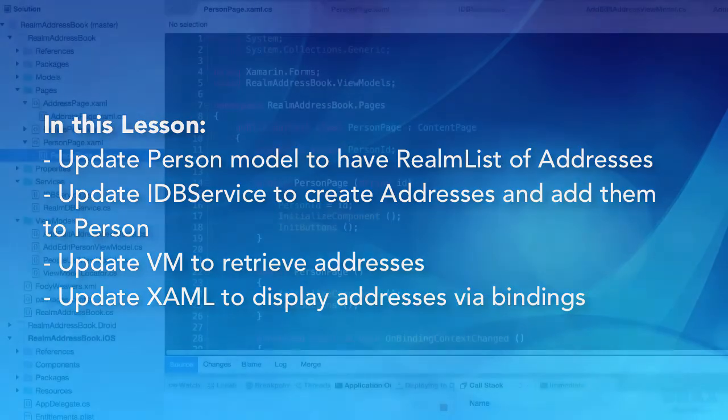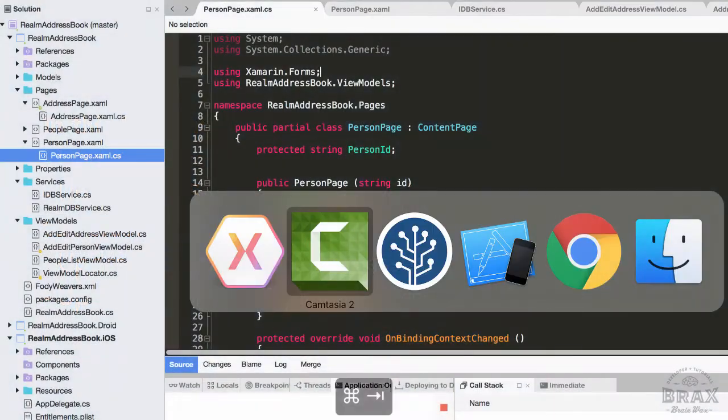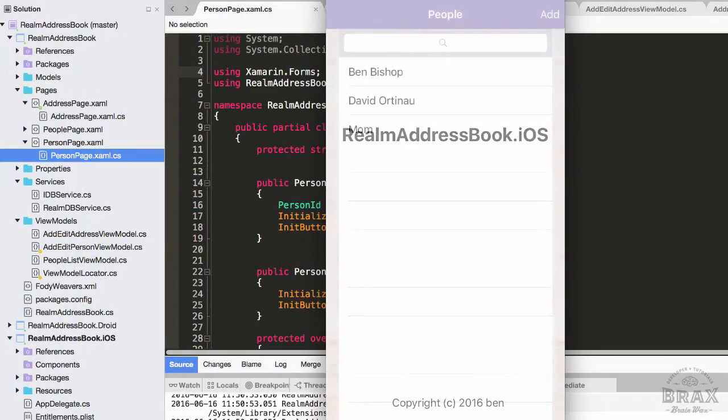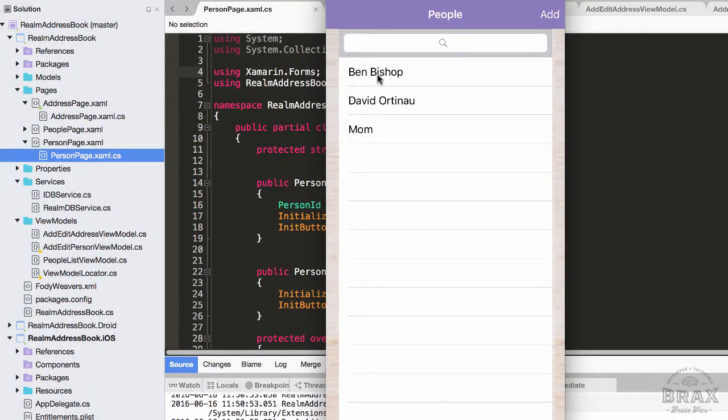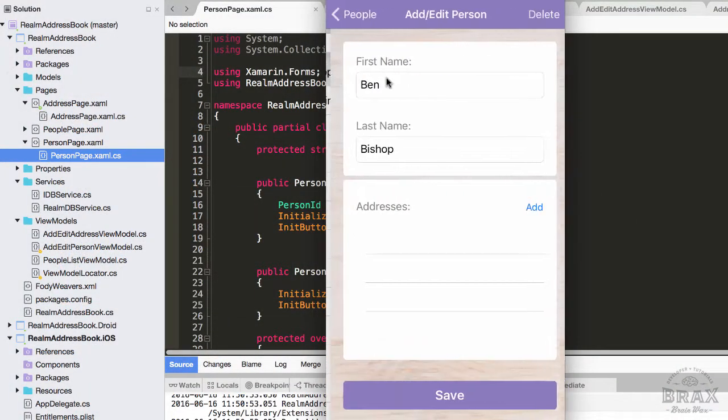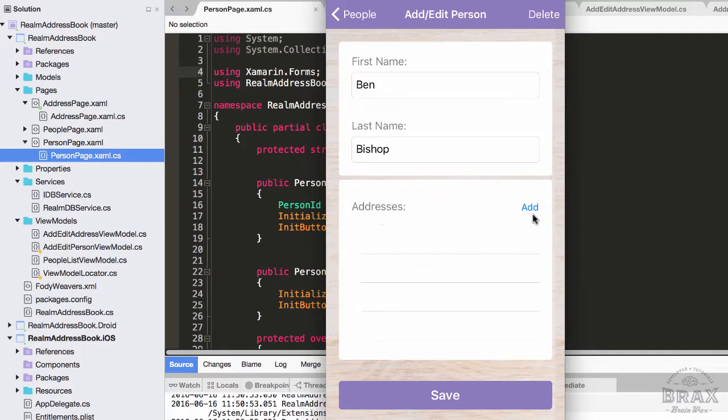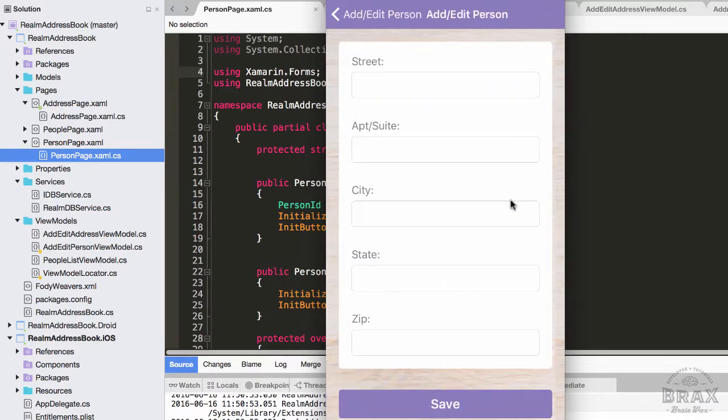Since our last video, I've updated our address book application to include addresses in our person details screen. You can see I have this list view here that will list out the different addresses that we will create for our different contacts. It's pretty standard fare, and we'll see that when I click the Save button we throw this not implemented exception because we have our view bound to our add edit address view model.